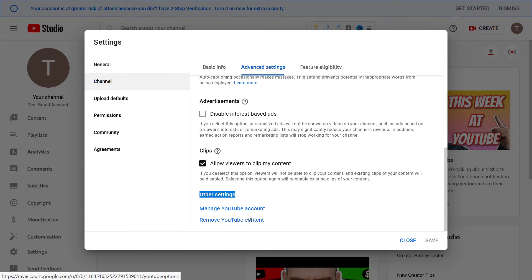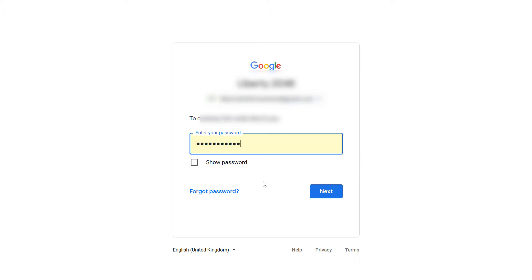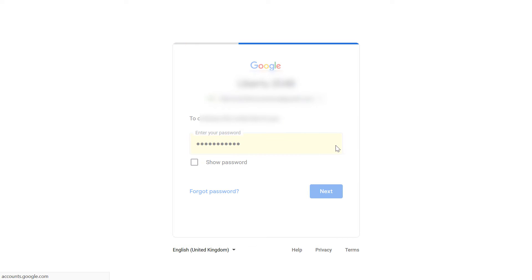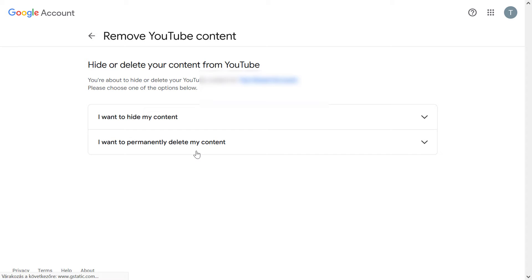Don't worry, we are not going to delete the account or the YouTube channel, so click on this. You have to confirm your password, so enter your password.